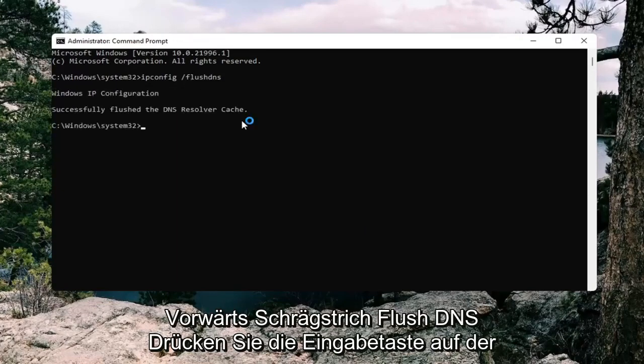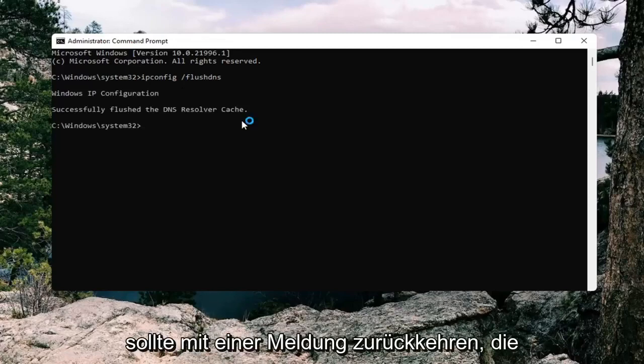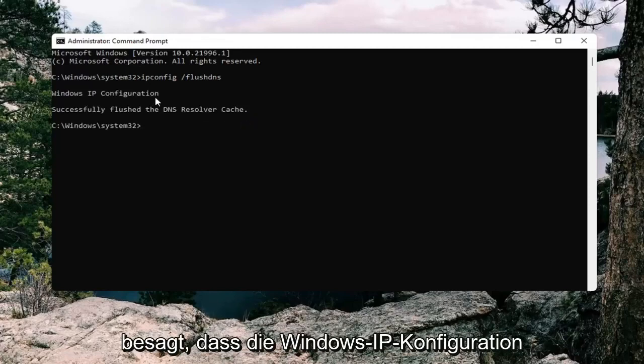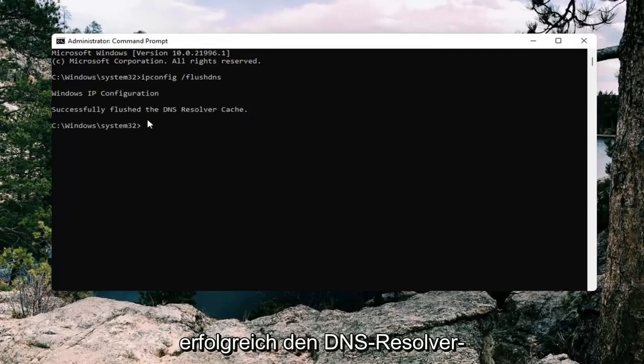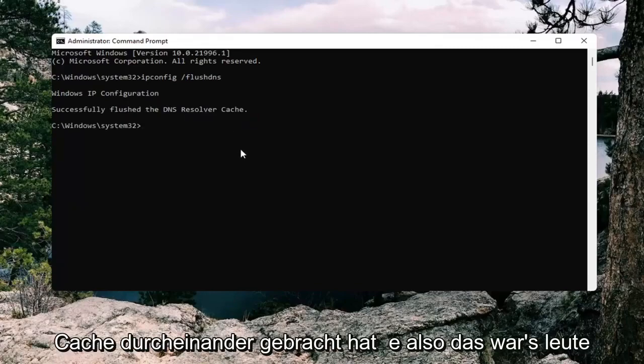Hit enter on the keyboard. It should come back with a message that says Windows IP configuration successfully flushed your DNS resolver cache.